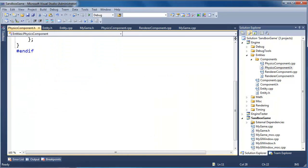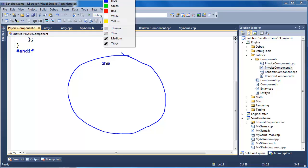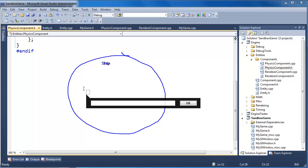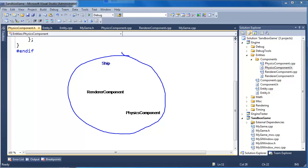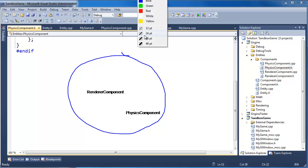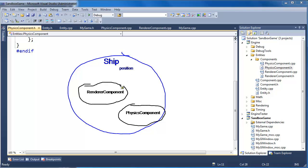Let me draw that out. Here's our ship entity. We have two components: a renderer component and a physics component. The ship is responsible for tracking its positional data. The renderer component looks at the position to decide where to render the triangle. The physics component updates the position based off the velocity — right now based off frame rate instead of delta time, which we've got to fix. But we're making progress.